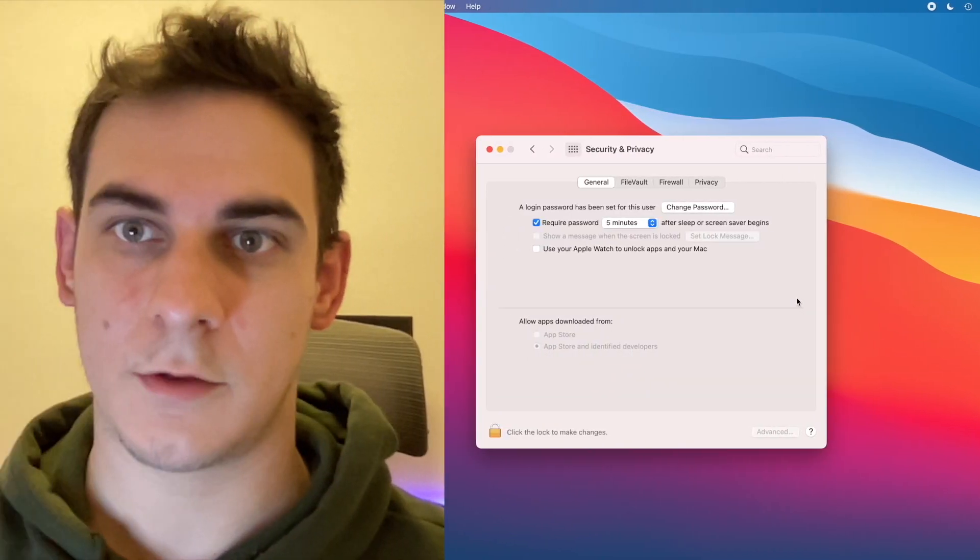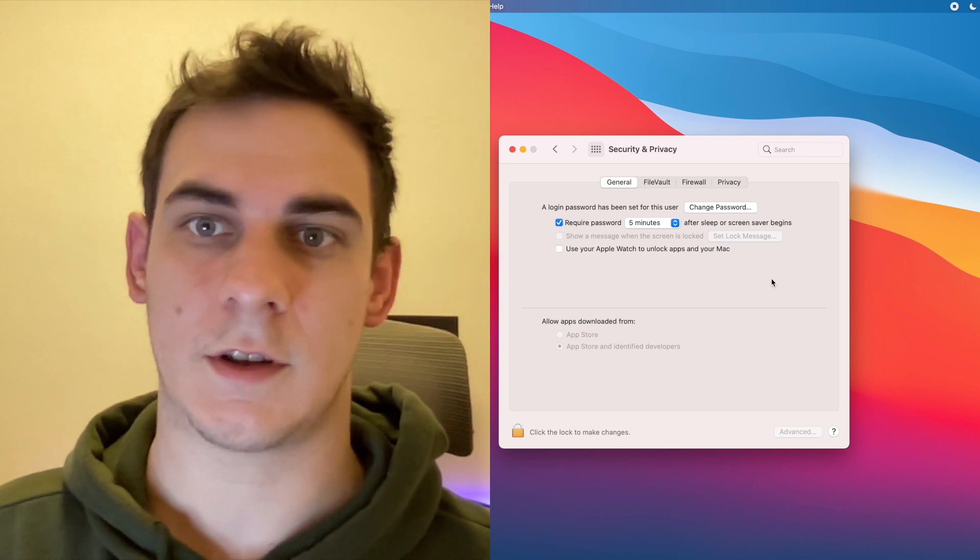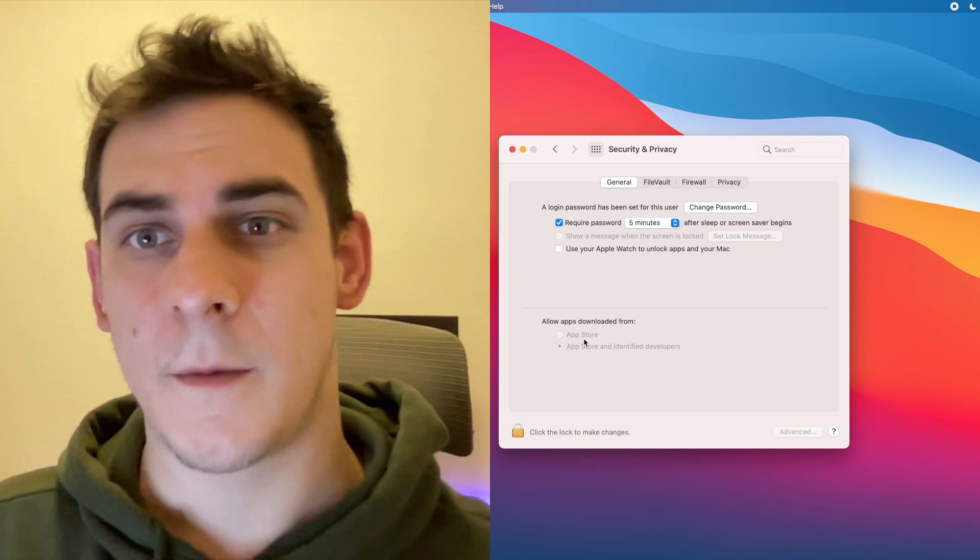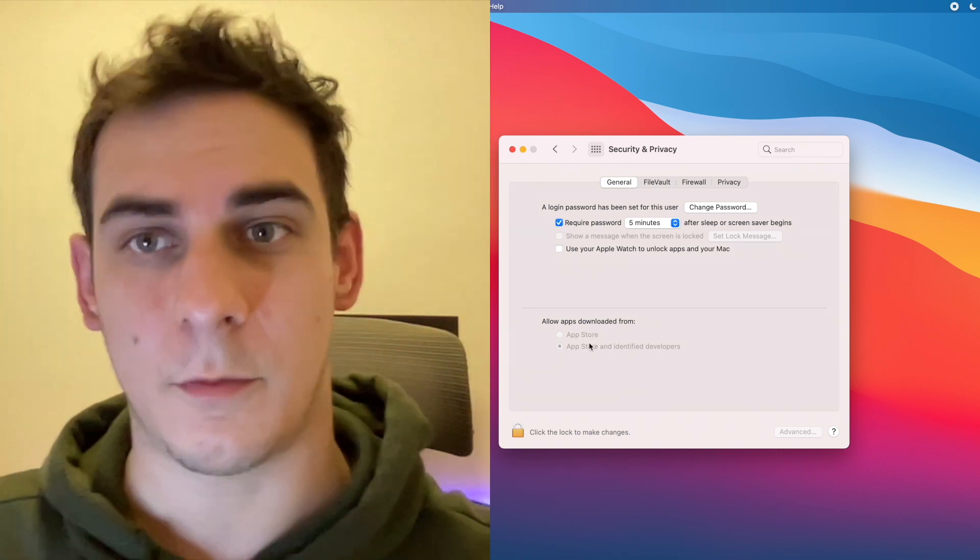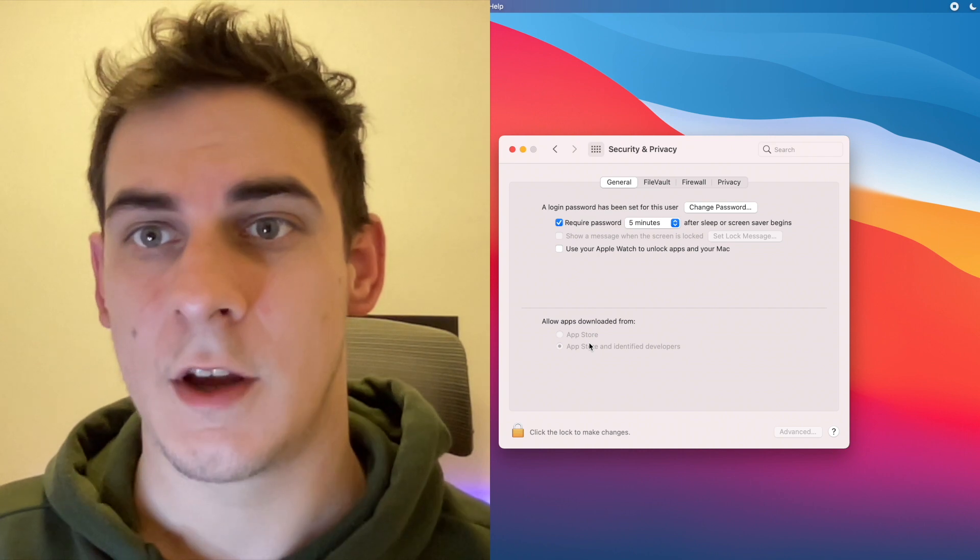Now let's go to security settings. First enable to install applications from other sources.